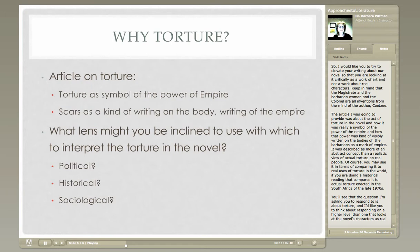I had been going to provide you some excerpts from an article, but I had trouble with the PDF, so I've decided to give you a brief overview of what that author was saying. The parts I wanted you to read were about what he had to say about the act of torture in the novel. His interpretation is that torture in the novel was really a symbol of the power of the empire, and that not only was torture a symbol, but the scars from the torture were a kind of visible writing on the bodies of the barbarians as a mark of empire — an abstract concept, not a realistic interpretation of actual torture on real people, but how it worked as a symbol to show the power of the empire.